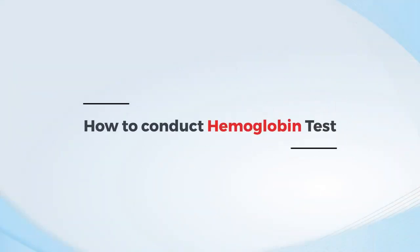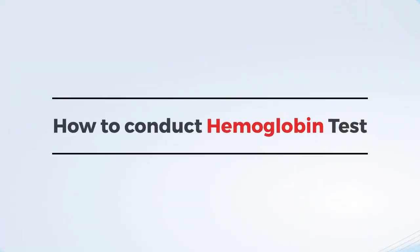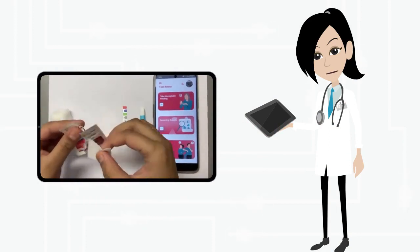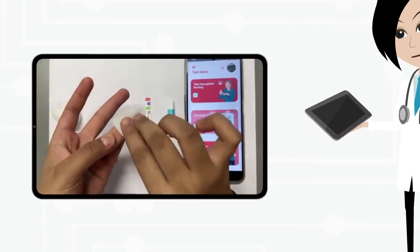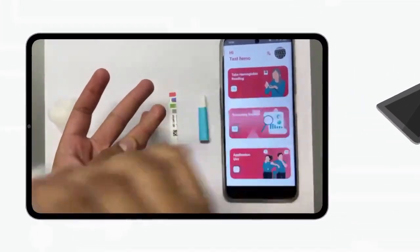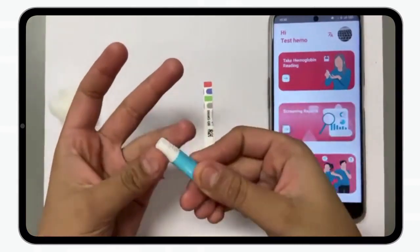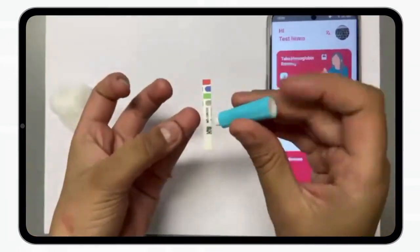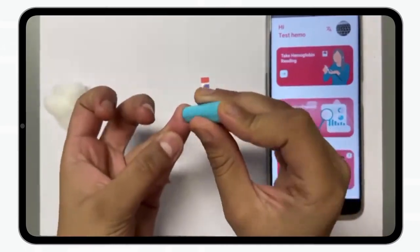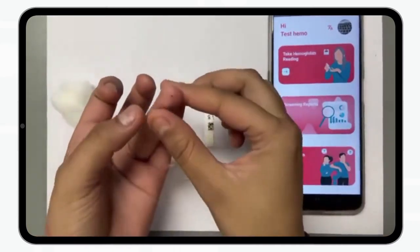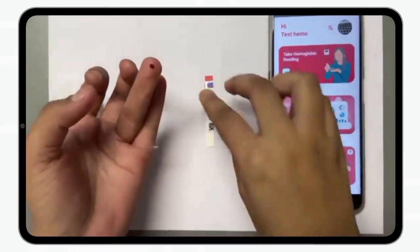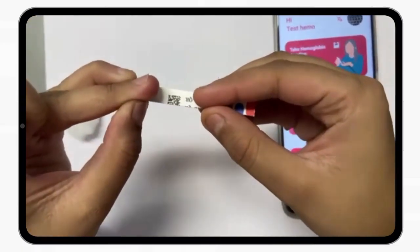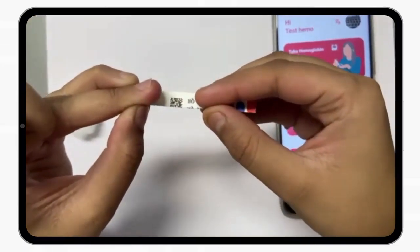Let's conduct a hemoglobin test. Prick the finger with a lancet for a blood sample. Transfer the sample to the test strip by adding a blood drop to completely fill the reaction pad.